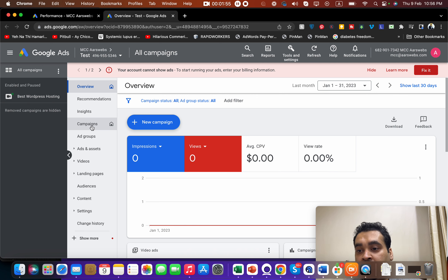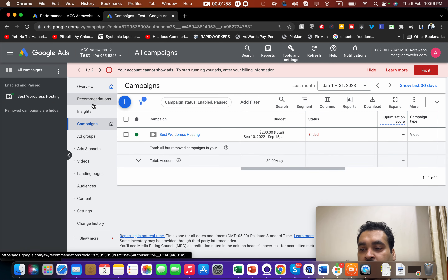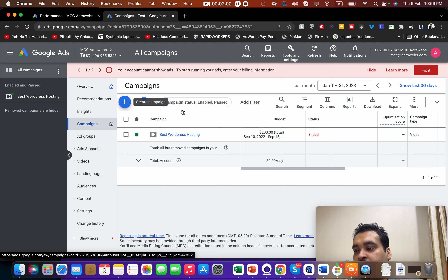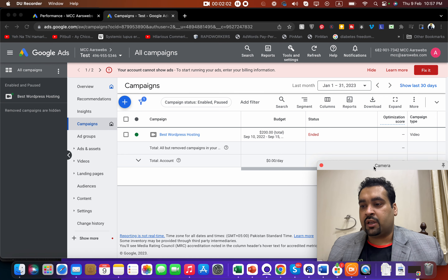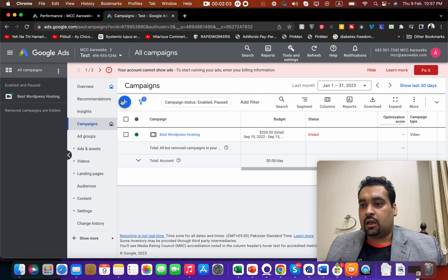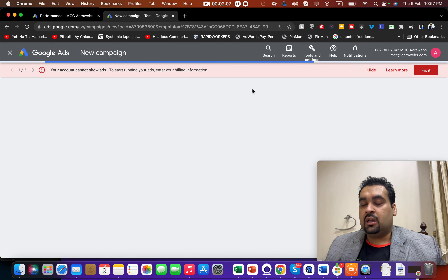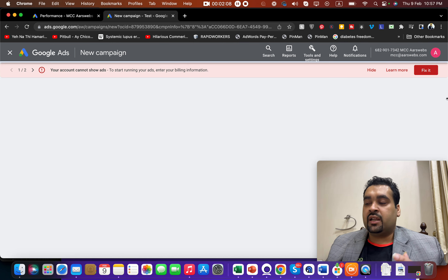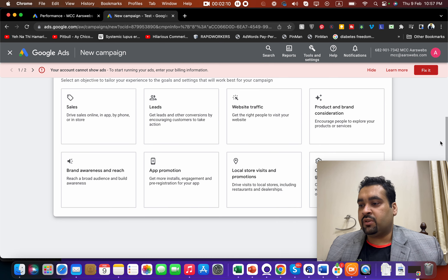Once you are done writing your billing information — I haven't done that because I already have an account — you come over to Campaigns and press the plus New Campaign button to create your first campaign.